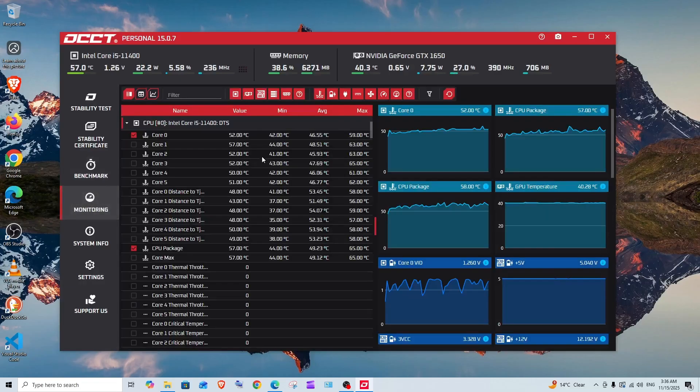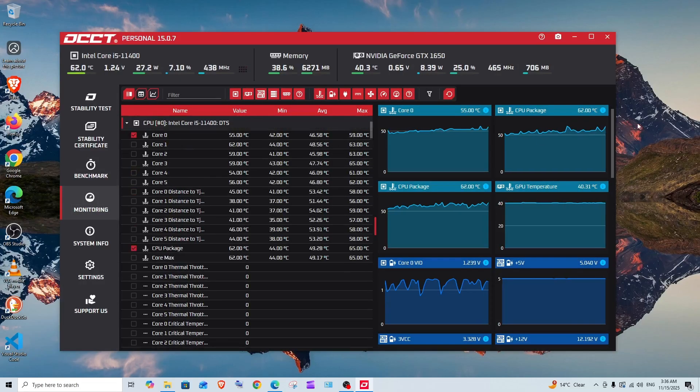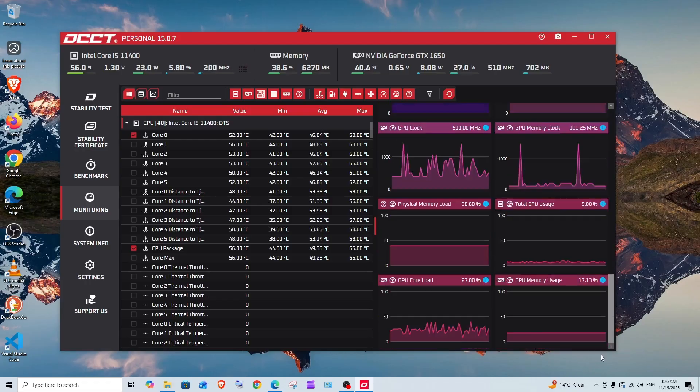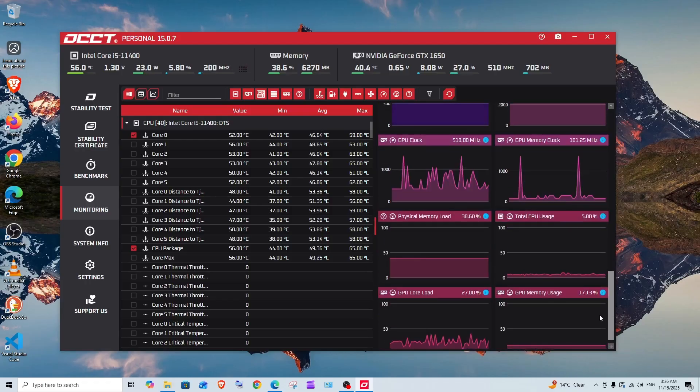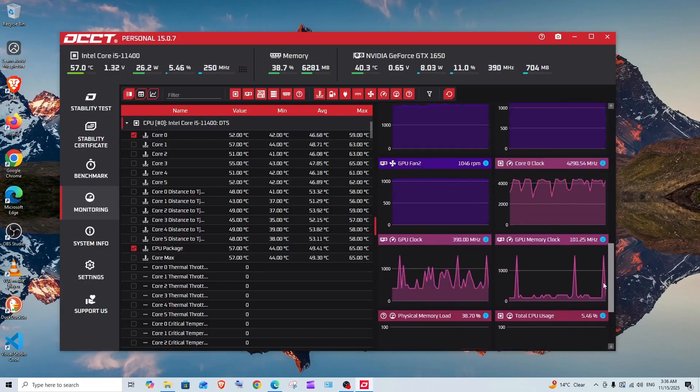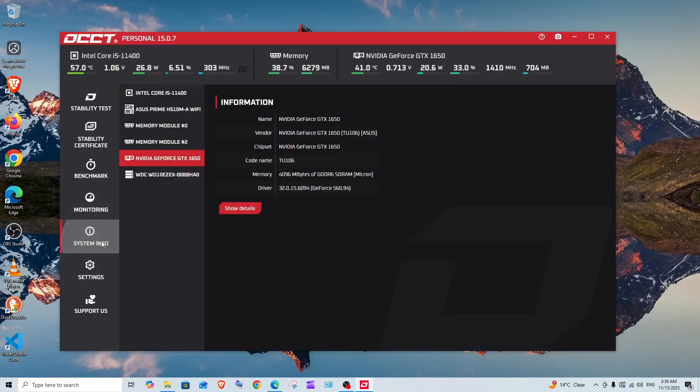Next we have monitoring. This will basically show the temperature—CPU temperature, GPU, the fans, all other stuff, the clock, everything. You can just go through it.